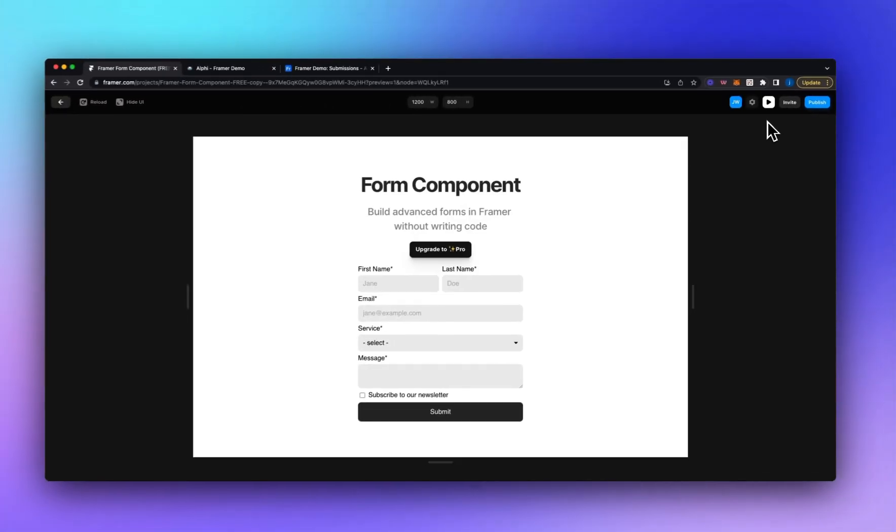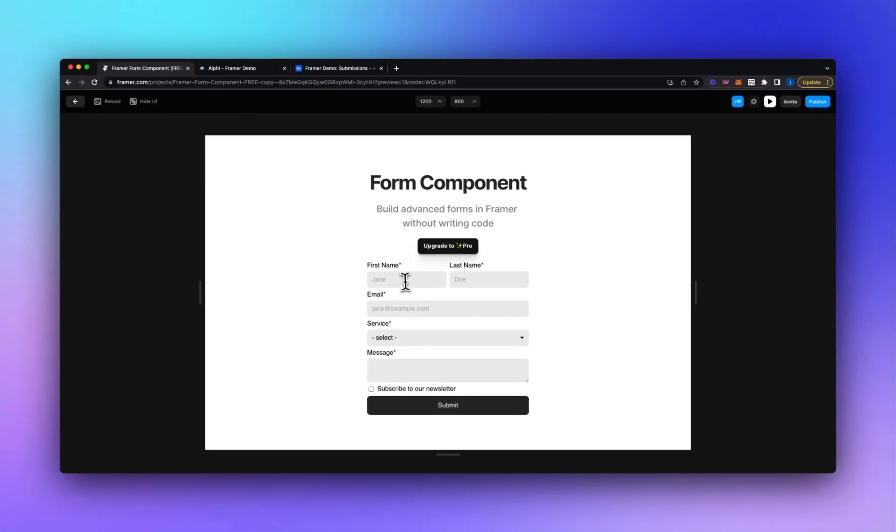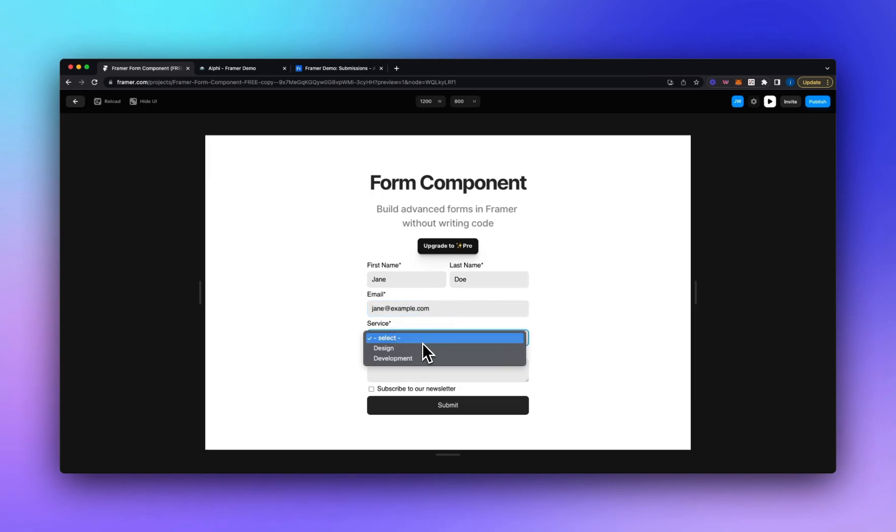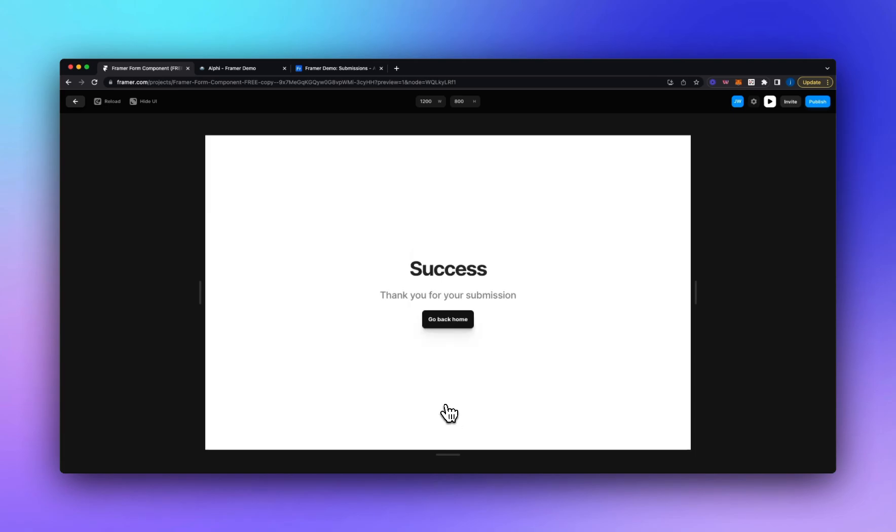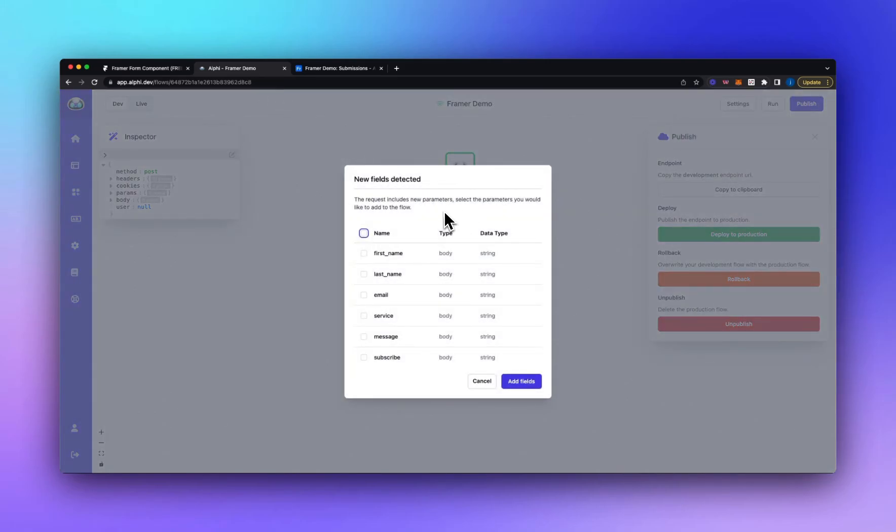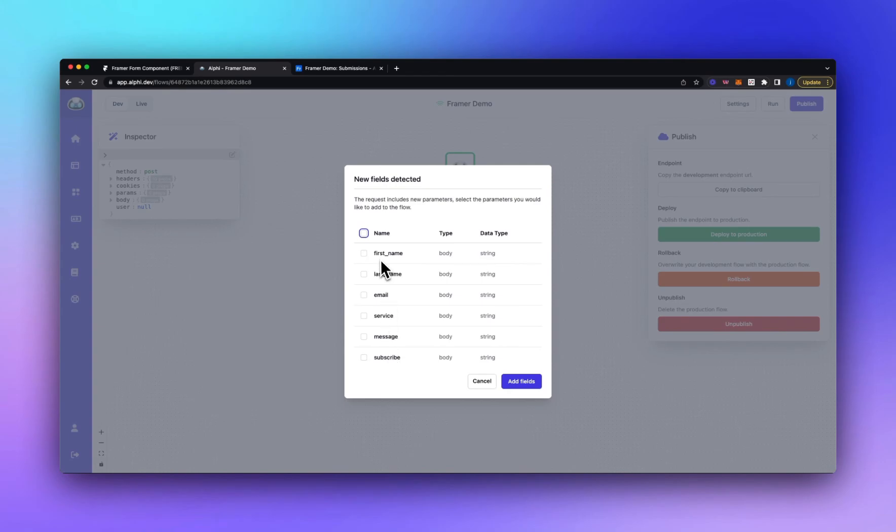Next we'll click play within Framer and we'll just enter some details. Select a service and a message and it's always a good idea when you're first configuring the flow to send all of the fields so then Alfie is aware of all of the fields because things like check boxes for example when they're not checked in a form they aren't included in the request. So we'll click submit we can see we were redirected to the success page and if we go into Alfie now we've got a pop-up informing us that it's detected new fields. So we can see all of the fields in our form so we've got the first name, last name, email, service, message and subscribe.